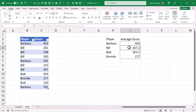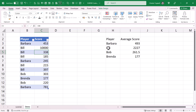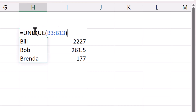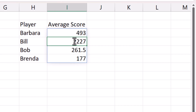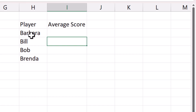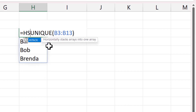I always want the player names sorted in descending order of average score, but if I change Bill's first score to 10,000 you can see it's not automatically doing that. So I'm going to combine UNIQUE and AVERAGEIF into one formula and then sort by average score. The first step is to cut this formula, and to join the two formulas together I'll use a function called HSTACK, because I want to horizontally stack them side by side.